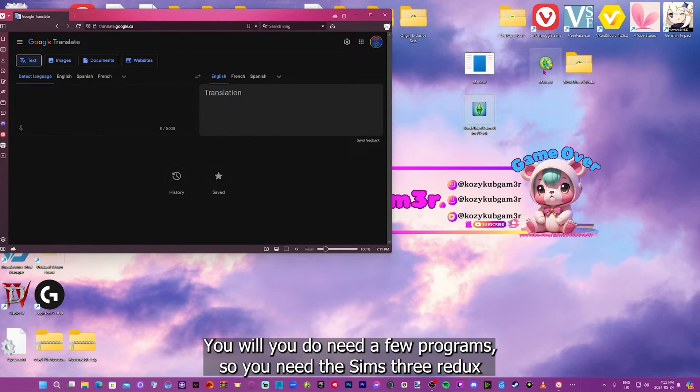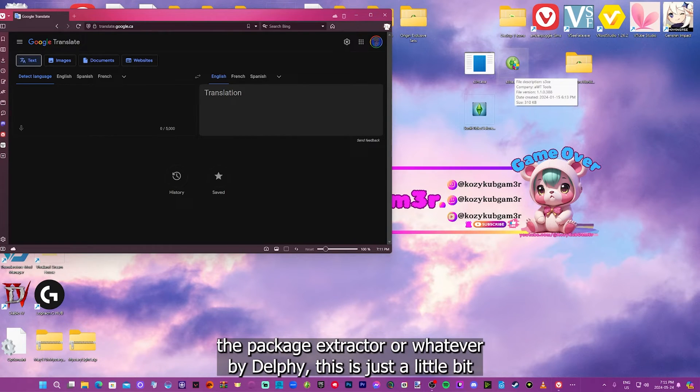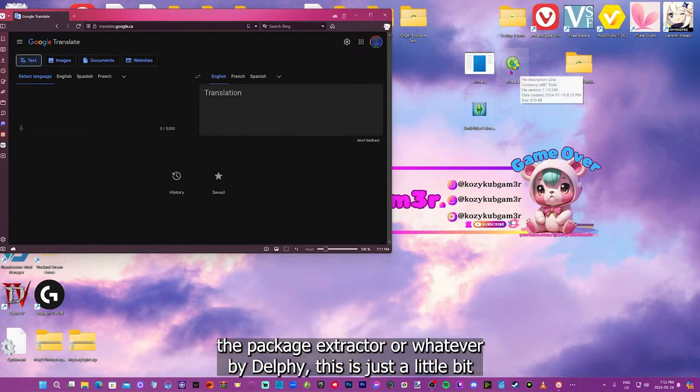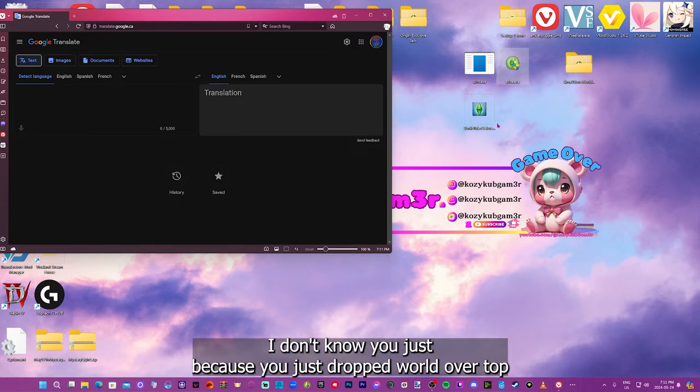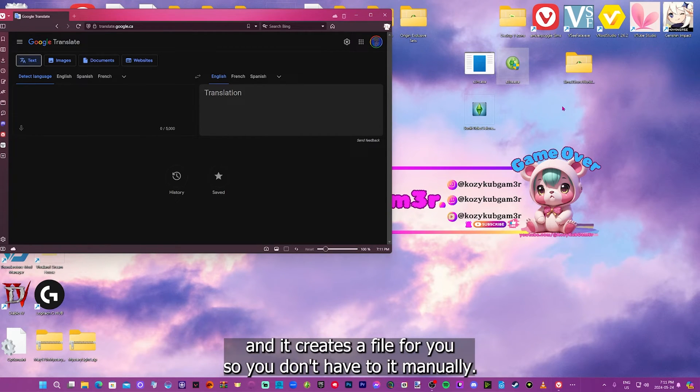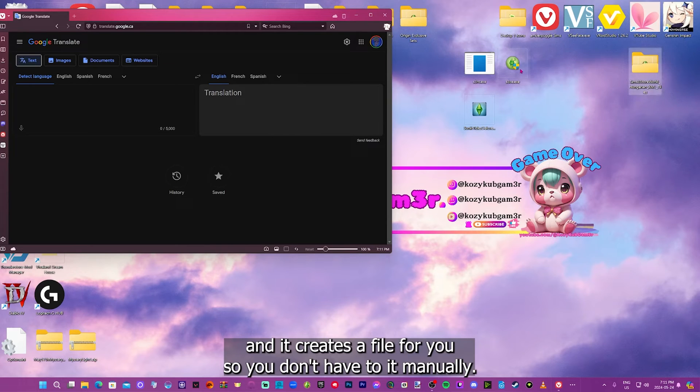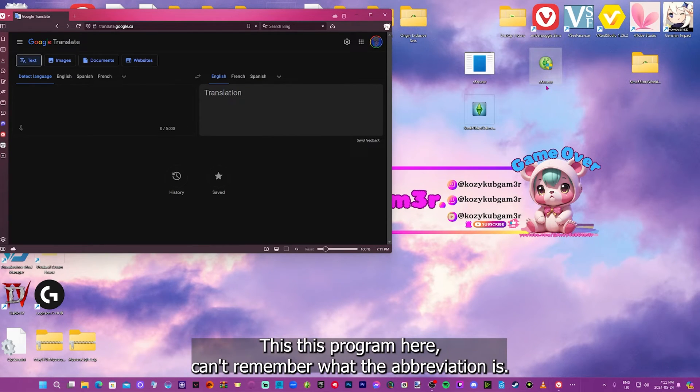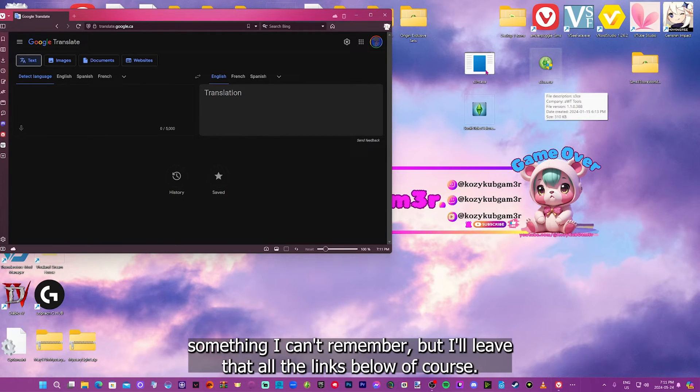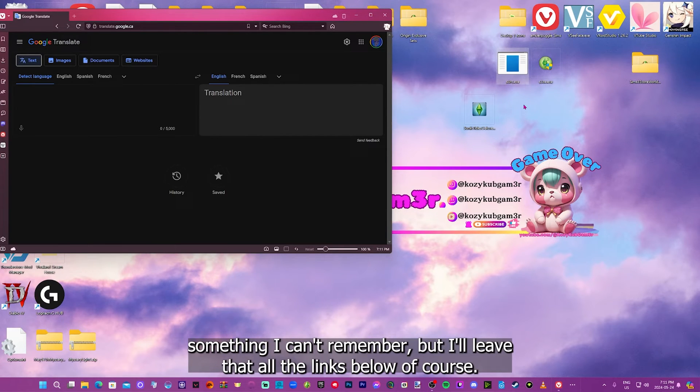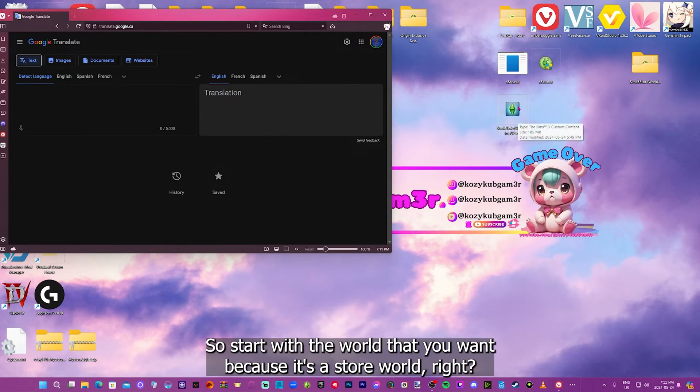You do need a few programs though. You need the Sims 3 Redox Compressorizer. This file is just like the multi-extractor, the package extractor or whatever by Delphi. This is just a little bit more easier to use. Because you just drop the world over top and it creates a file for you, so you don't have to do it manually. So this program here, I can't remember what the abbreviation is. Sims 3 is something I can't remember, but I'll leave all the links below, of course, as usual.